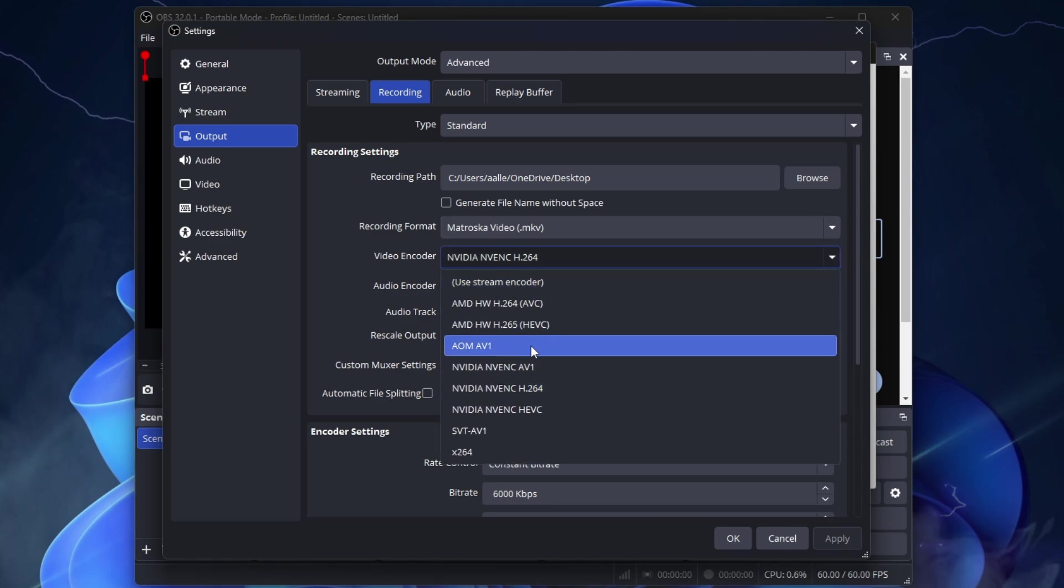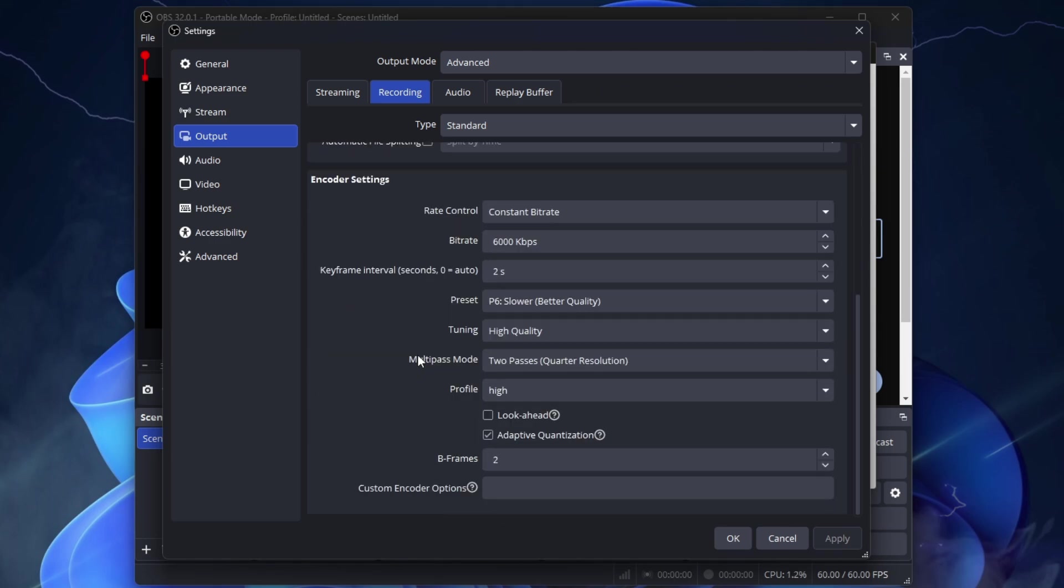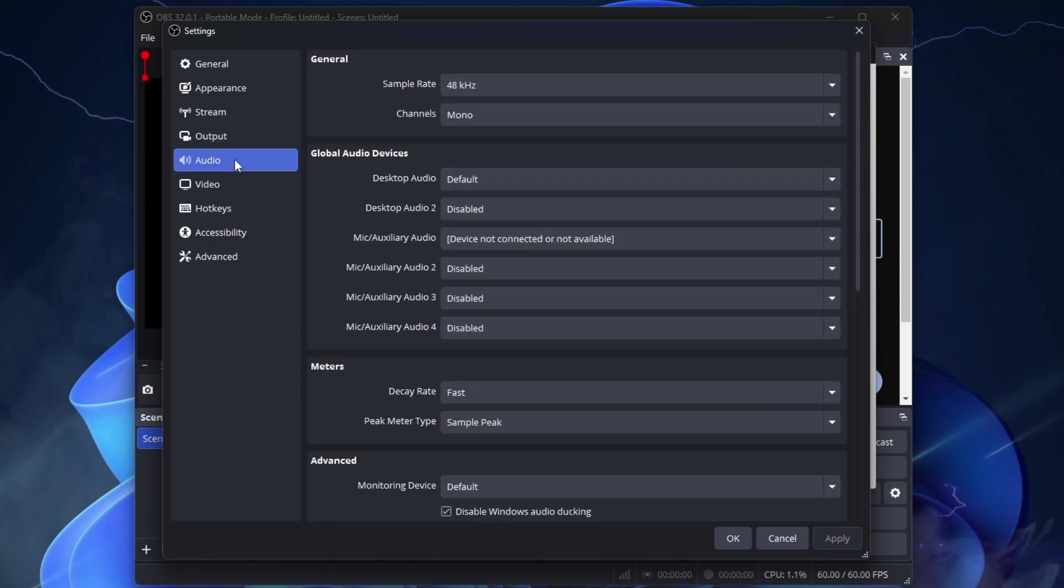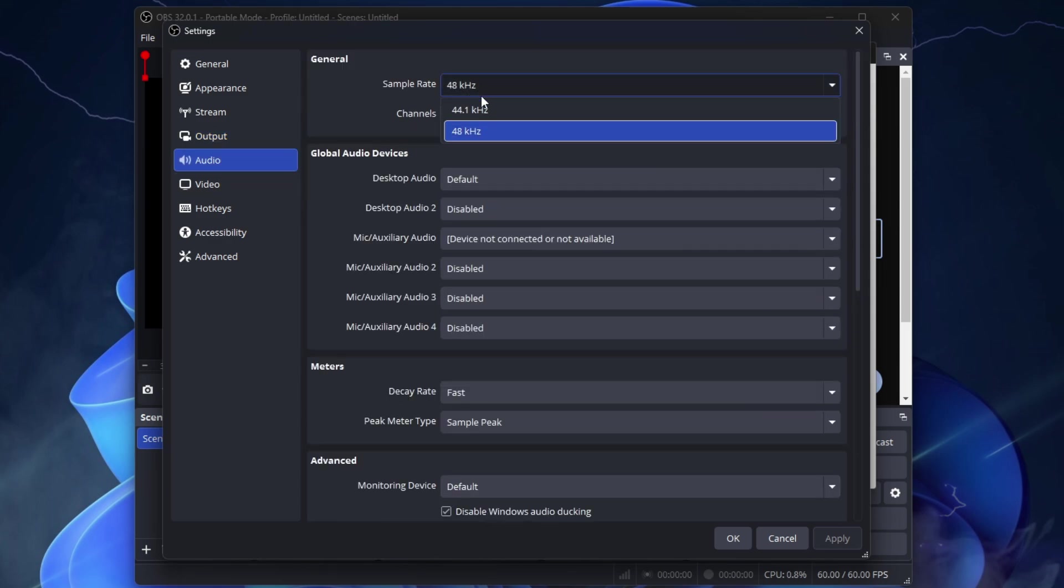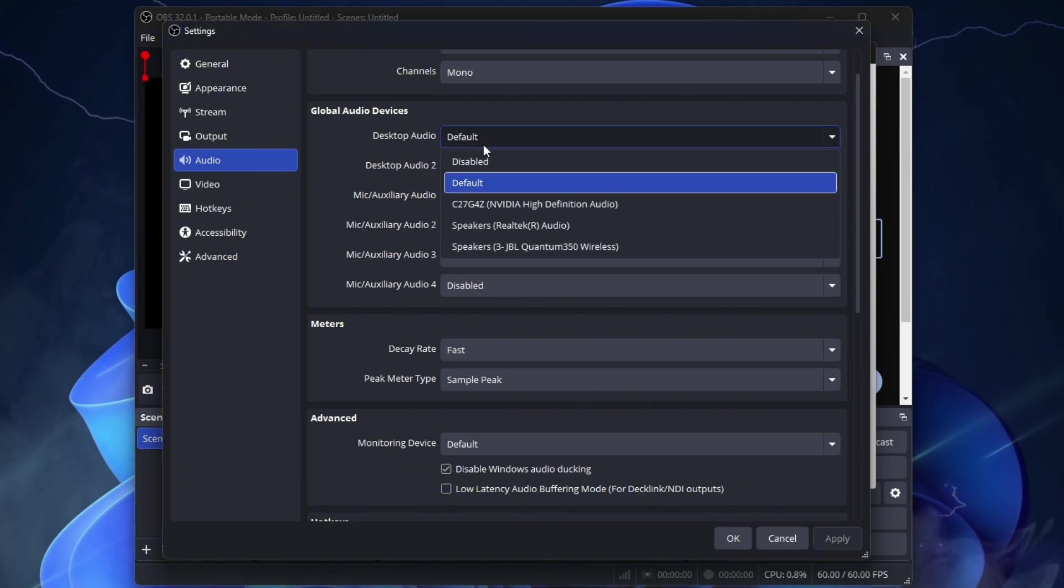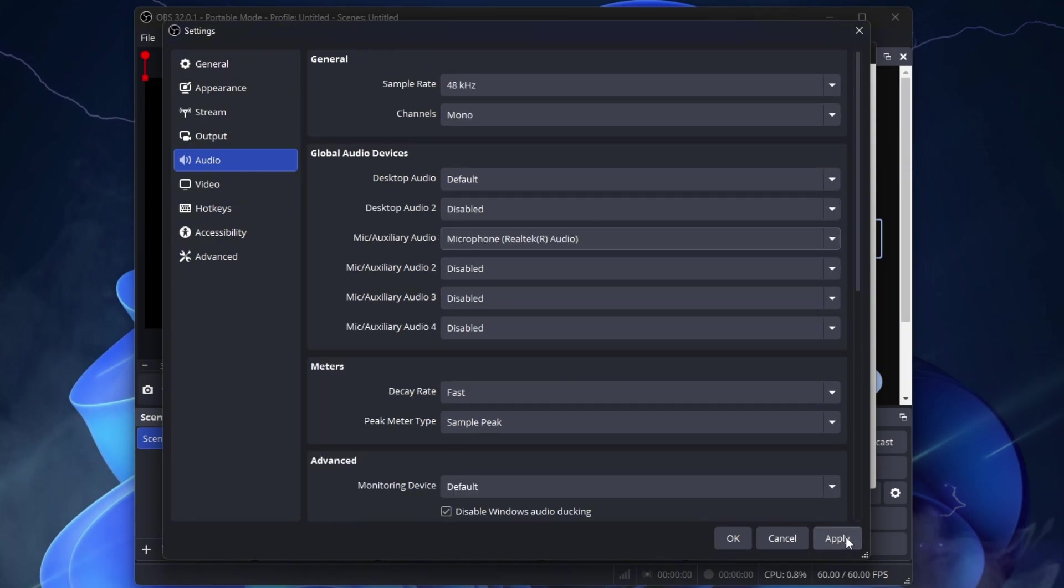Video Encoder, same as Streaming. Encoder Settings, same as Streaming. Click Apply. Go to Audio. Set all audio tracks to 320. Then go to Audio here. Sample Rate, select 48. Desktop Audio, Default. Mic Audio, select the microphone you use. Click Apply.